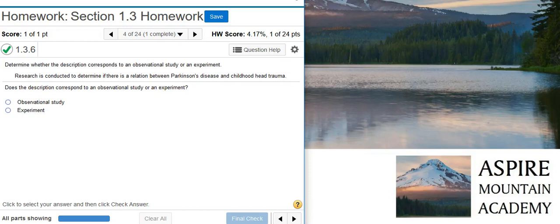Howdy! I'm Professor Curtis of Aspire Mountain Academy, here with more Statistics Homework Help. Today we're going to learn how to distinguish an observational study from an experiment.